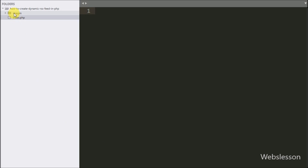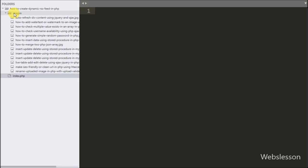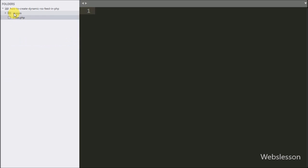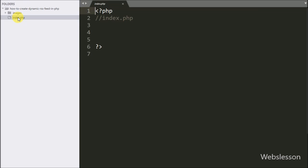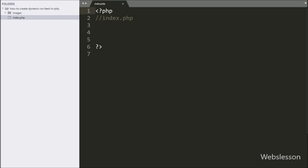This is our working folder. In this we have one images folder in which we have stored images, and an index.php file in which we will write the PHP script to make the RSS feed.